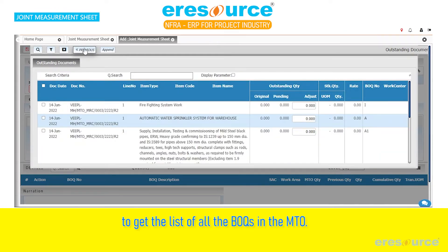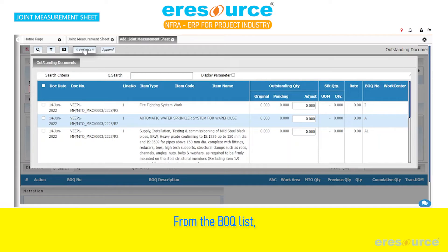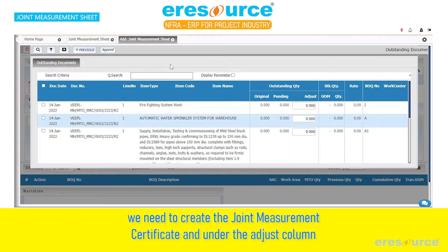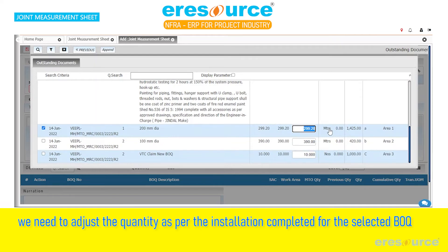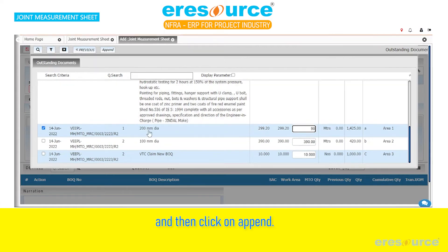To get the list of all the BOQ and the MTO, from the BOQ list, we need to select the BOQ for which we need to create the joint measurement certificate, and under the adjust column, we need to adjust the quantities per the installation completed for the selected BOQ, and then click on append.